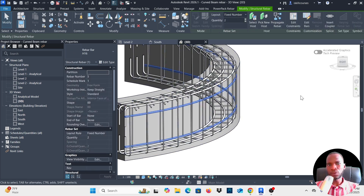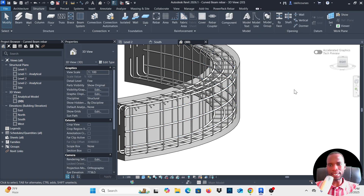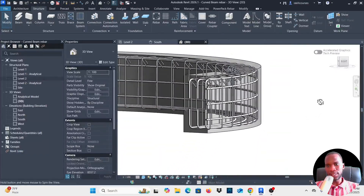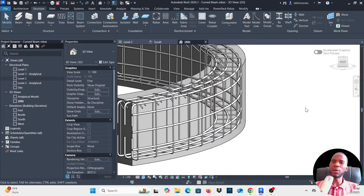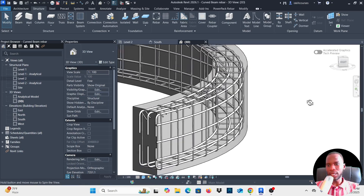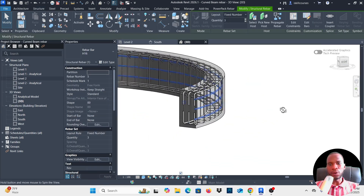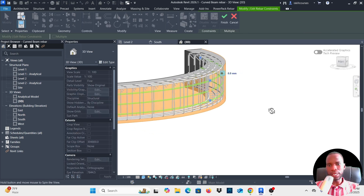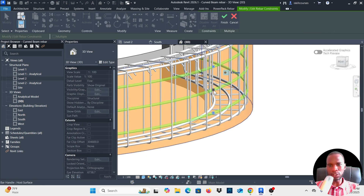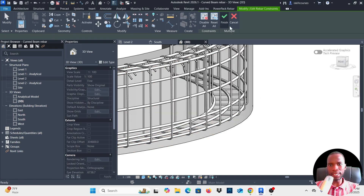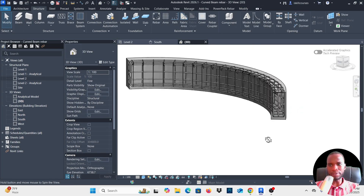I'll also change the number of bars to 3 by clicking Finish then changing the quantity from here. For the host surface collision, select it in Edit Constraints and type negative 8, click outside — it goes in. Click Finish. The collision is now resolved.